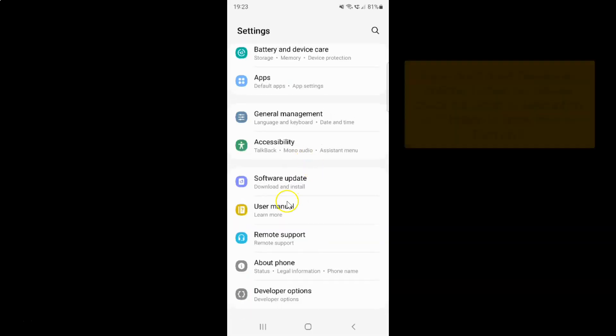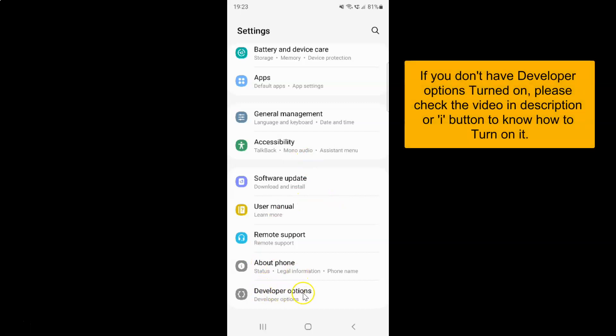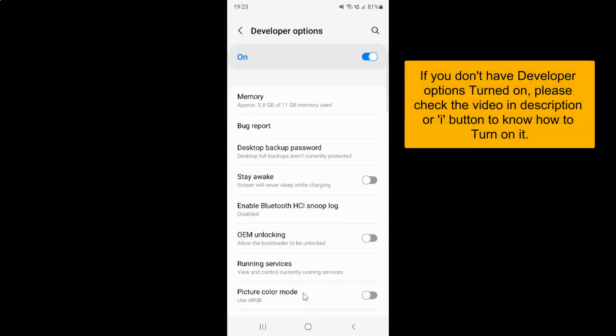Then tap on Developer Options. I have the Developer Options screen opened and on this screen you have to scroll down to the debugging section.